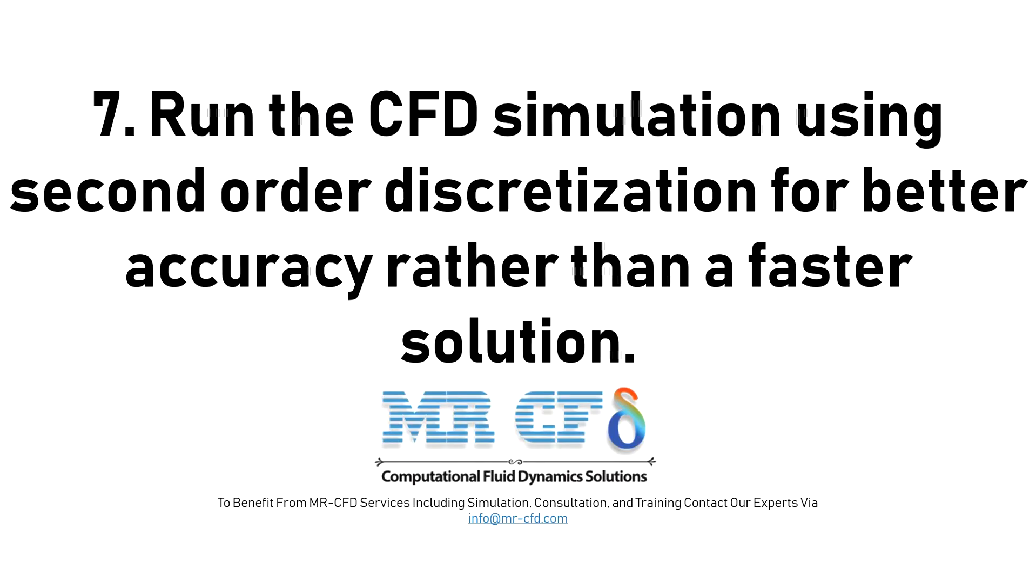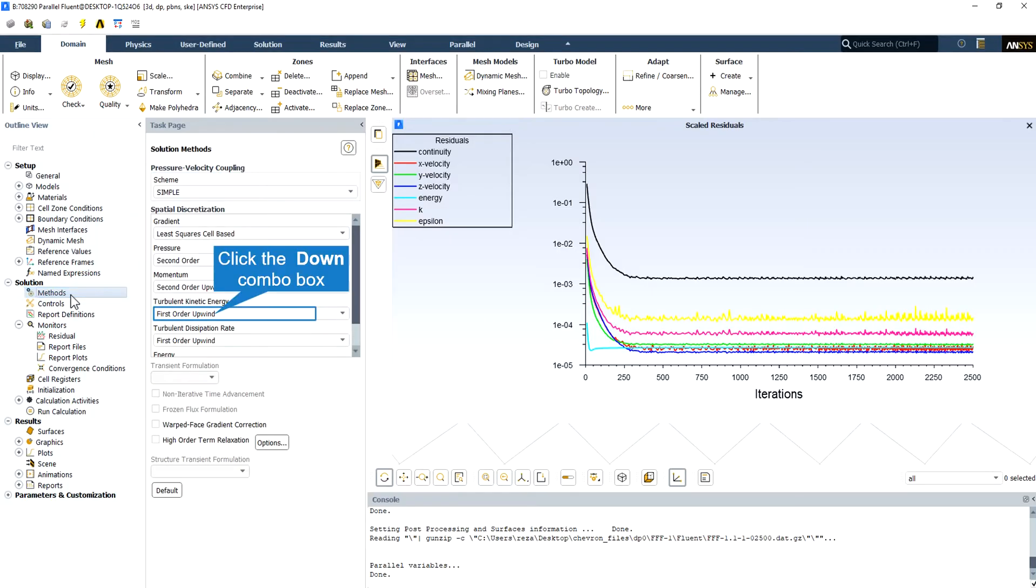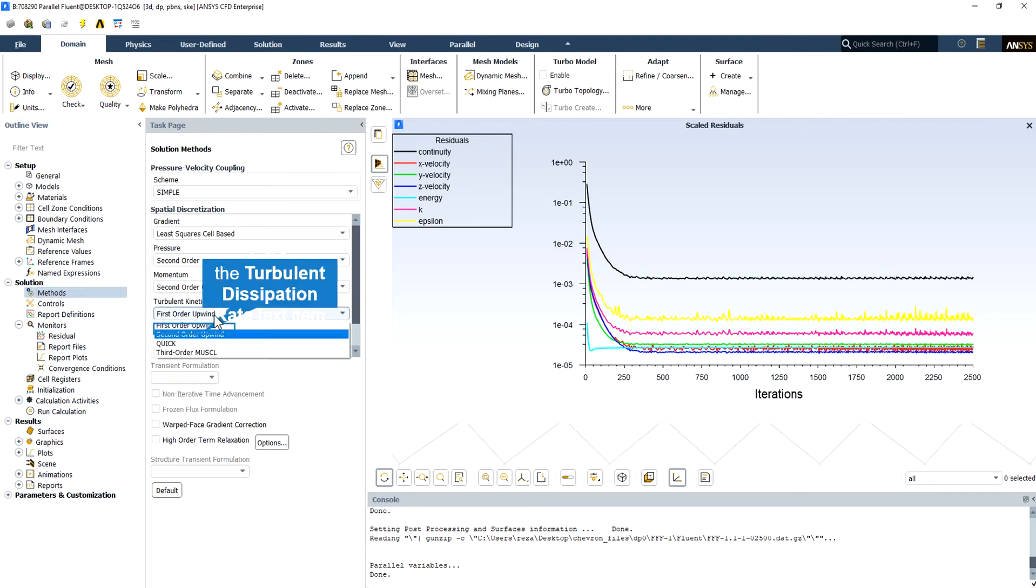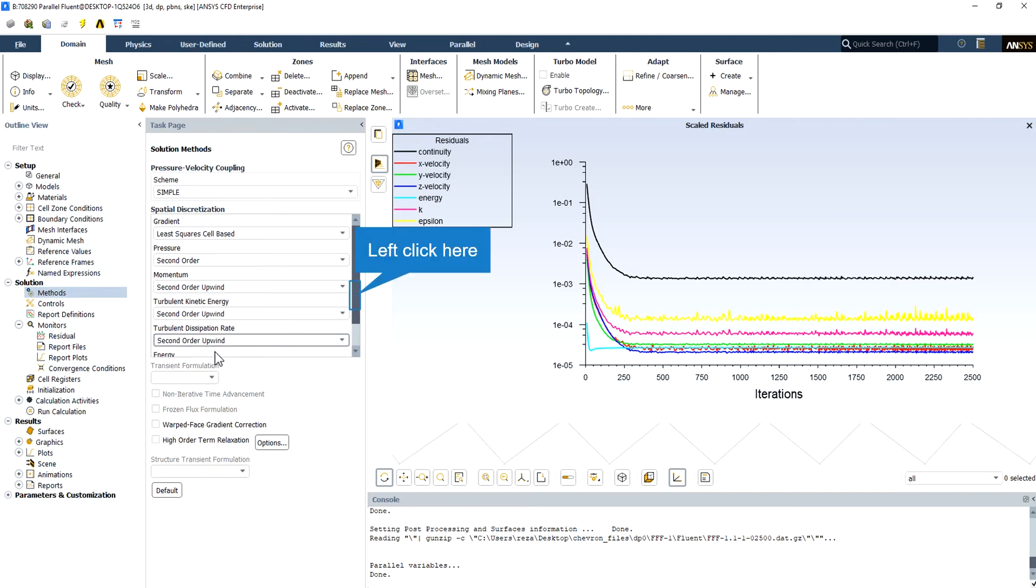7. Run the CFD simulation using second-order discretization for better accuracy rather than a faster solution. A converged solution is not necessarily a correct one. You should use the second-order upwind discretization scheme for final results.